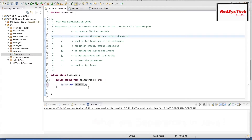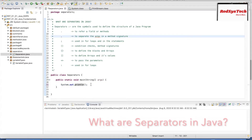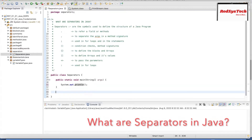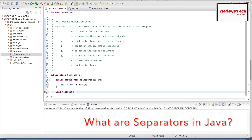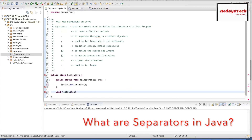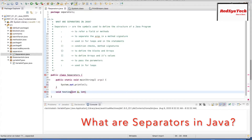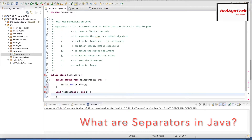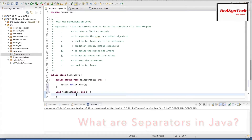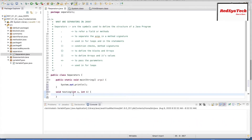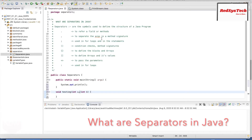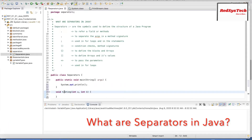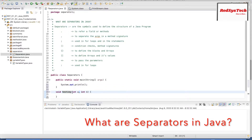Next, comma is used to separate arguments. For example, if I have a method called void testing with parameters int a, int b — here I am passing two arguments to this method, and I use a comma to separate each argument. That is why comma is used to separate arguments in a method signature.